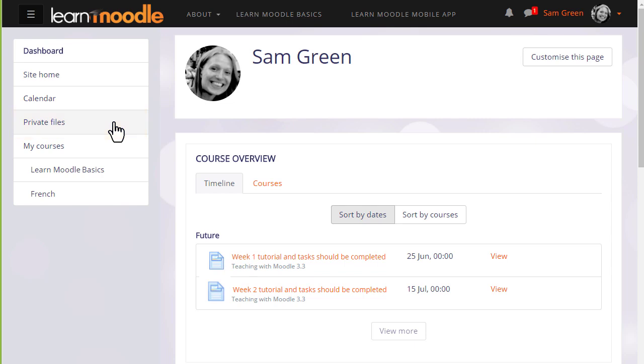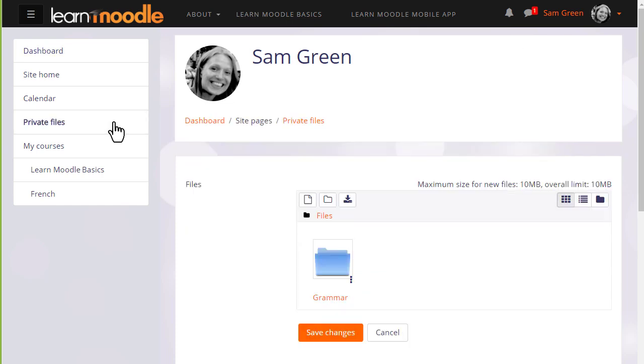If we click to manage private files we can see what it looks like. We can, if the browser allows, simply drag a file to the private files area.